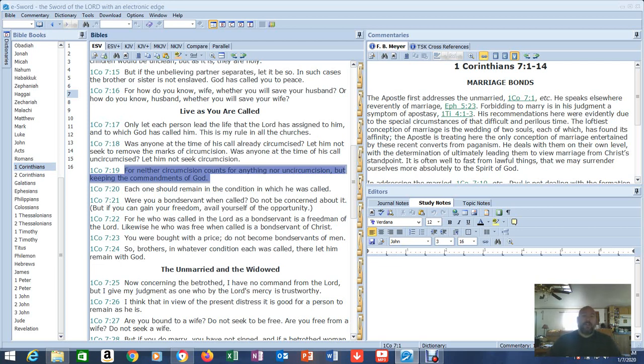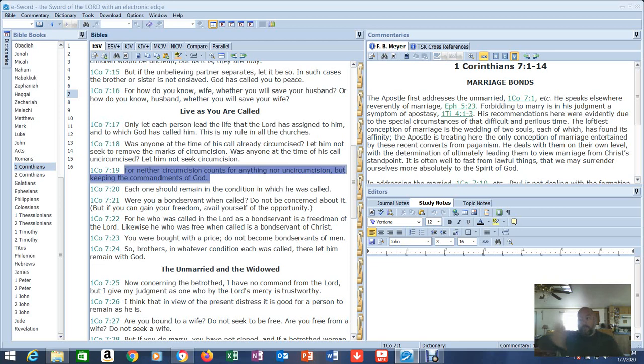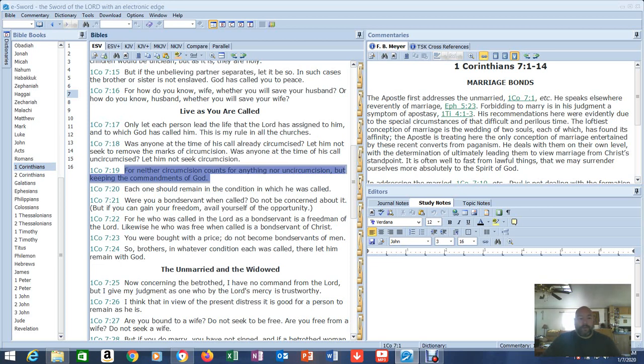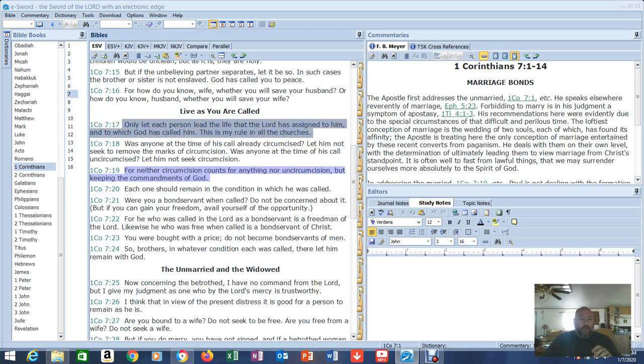There's a new covenant. There's a new covenant that doesn't have the law interjected into it. The law was moved aside and nailed to the cross. It's in Scripture. You've got to go read it. So, what commandments is he referring to here? Well, when you read in context, only let each person lead the life that the Lord has assigned to him and to which God has called him. This is my rule in all the churches. That's an interesting statement.